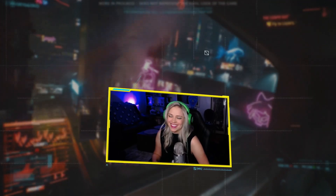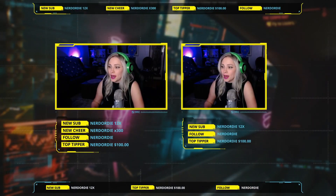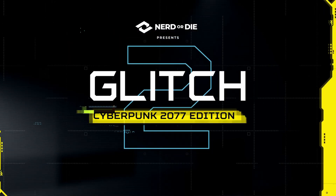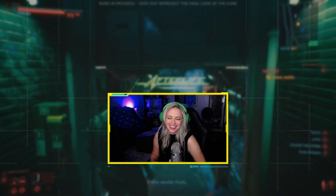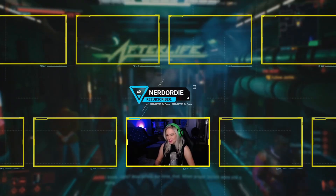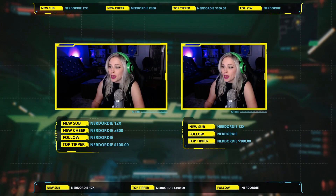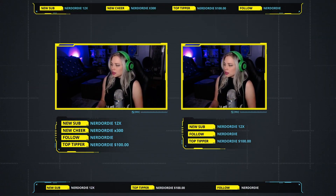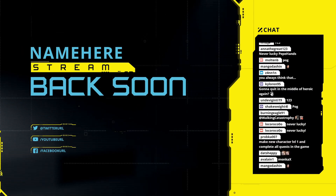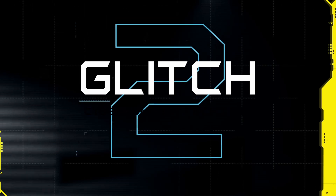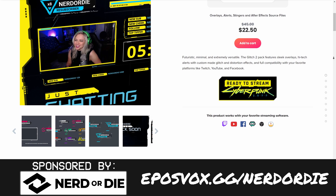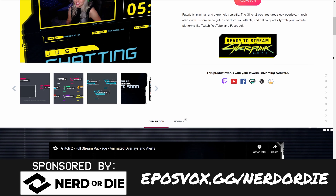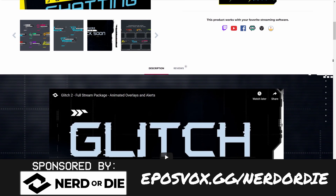This video was brought to you by Nerd or Die and their new Glitch 2 Cyberpunk 2077 themed stream package, which features overlays, alerts, be right back and stream starting soon scenes, a whole chat box theme, and stinger transitions along with other elements specifically designed for the Cyberpunk 2077 game's theme. This is available as a free update if you already owned the Glitch 2 package — Nerd or Die regularly adds updates or new features to packages you've already bought without charging again. You just get that as a freebie. Otherwise, pick it up at eposvox.gg/nerdordie.